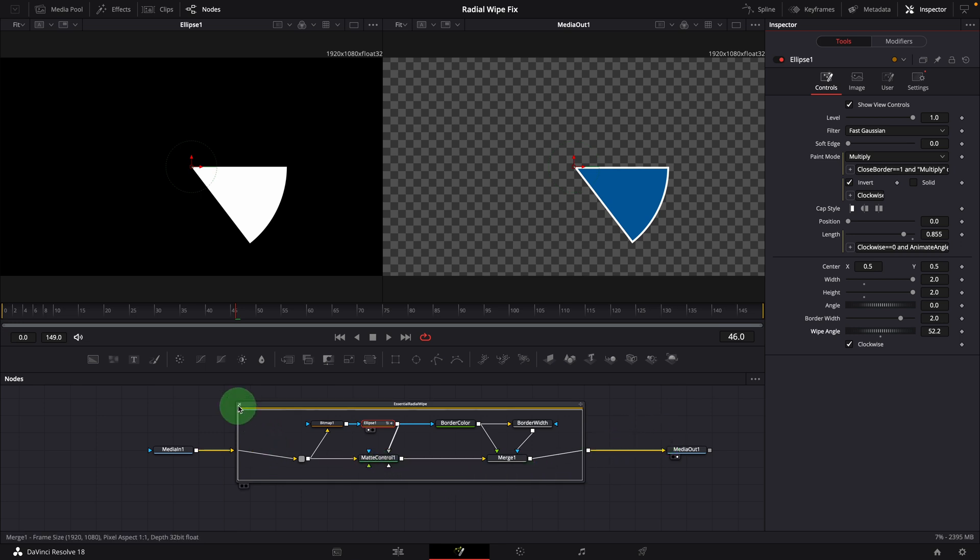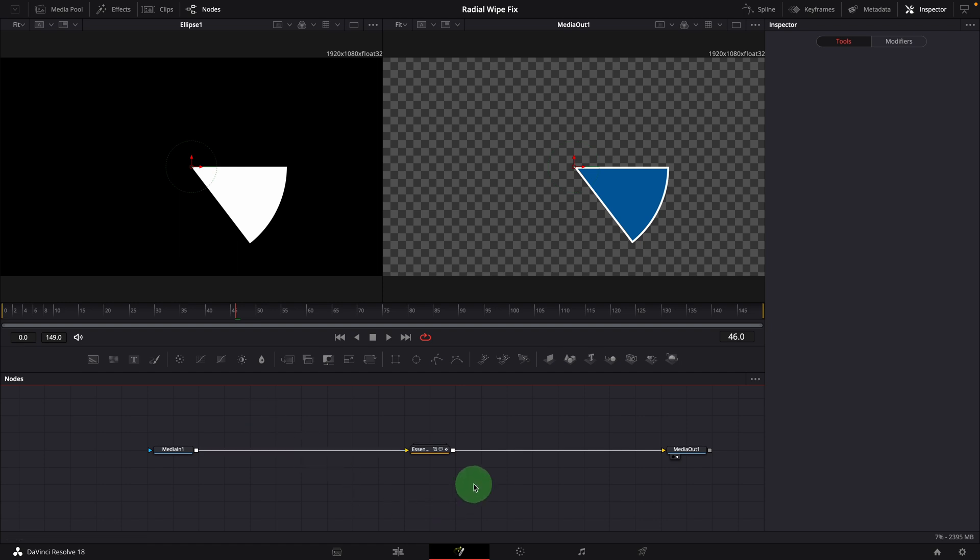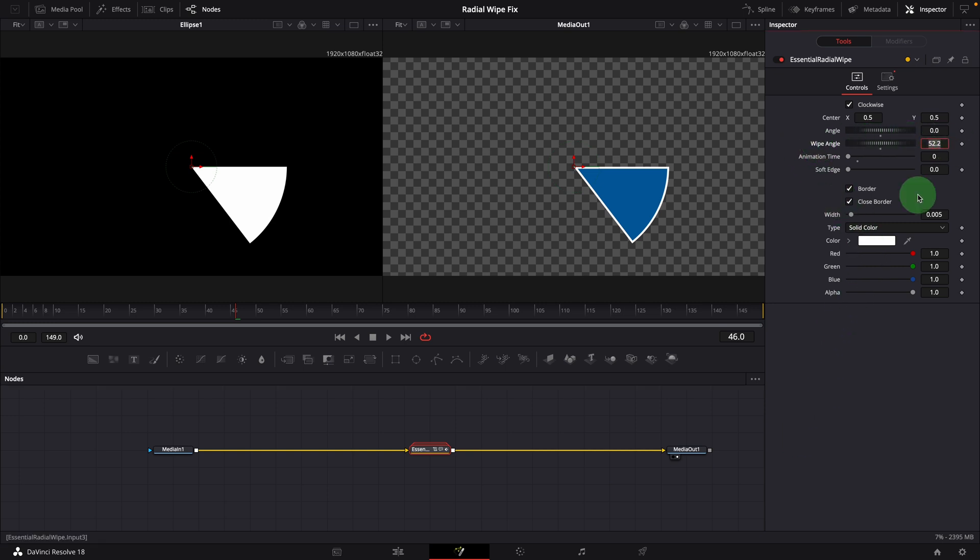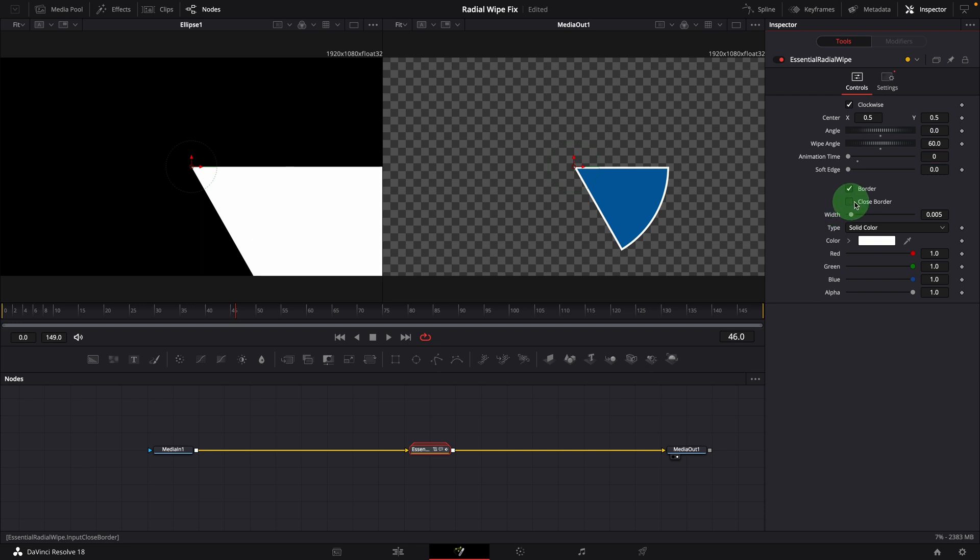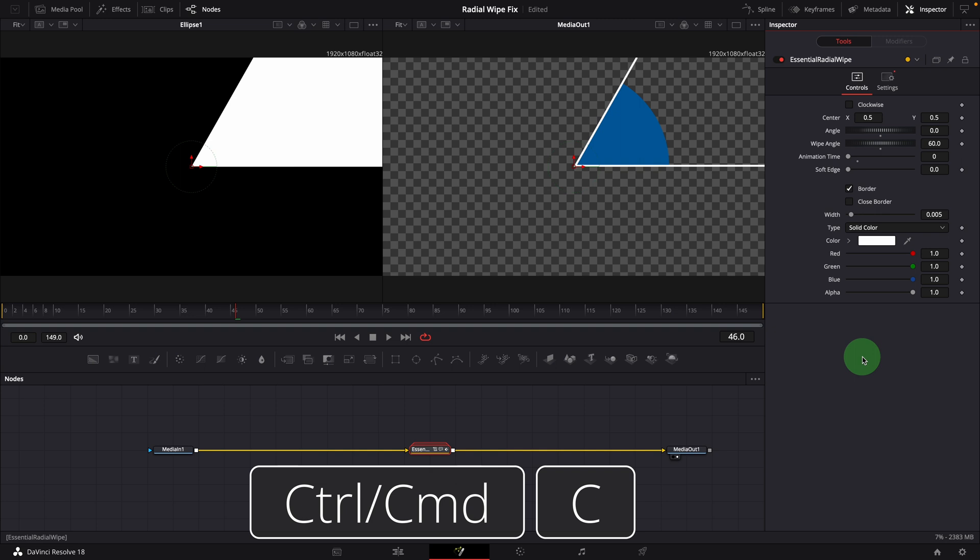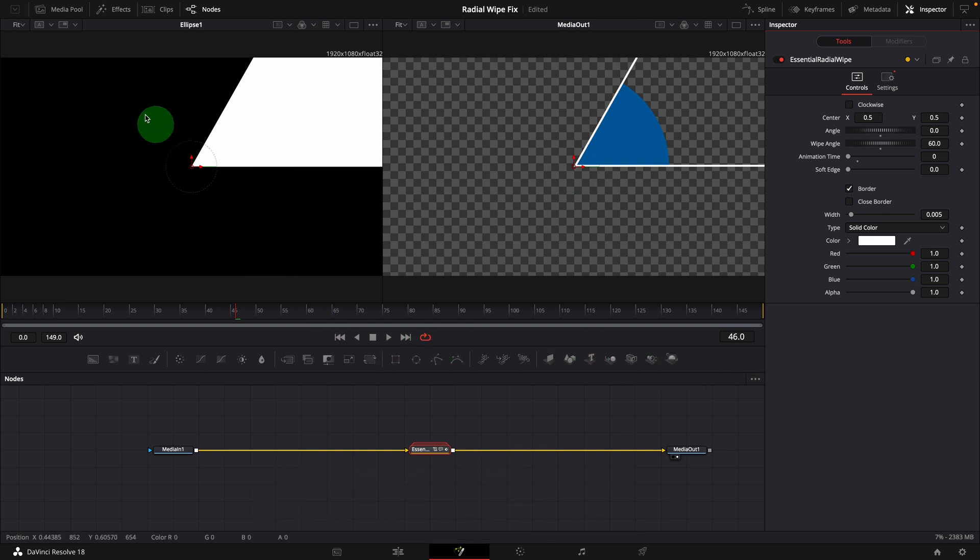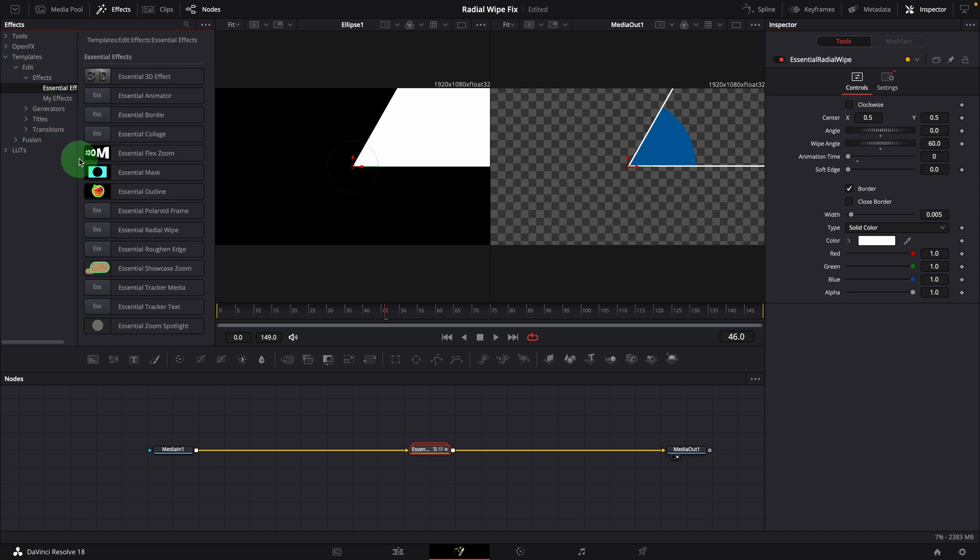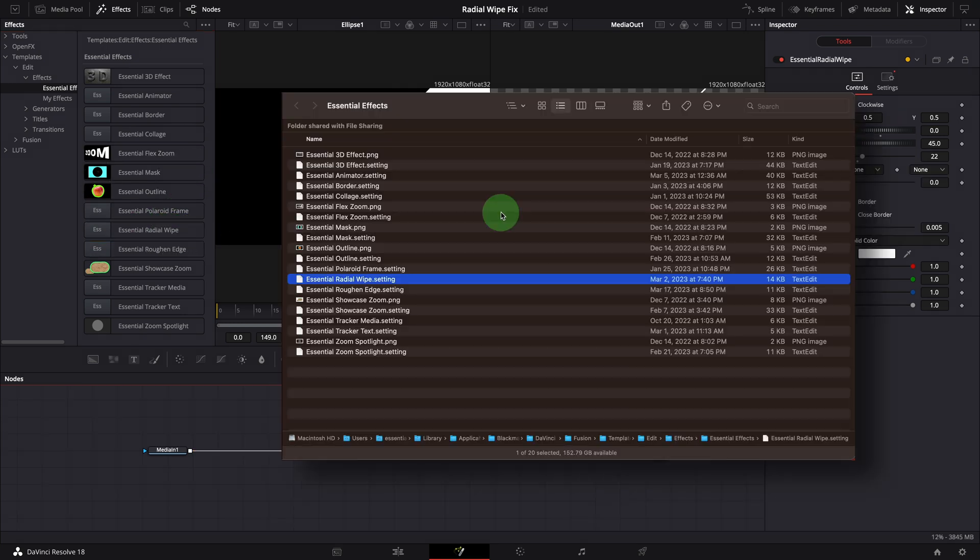Collapse the group node in the node editor. Select the group node. Go to the inspector and reset the parameters with default values used by the template. Make a copy of the group. Open the effects panel. Expand the template's folders until we see the radial wipe effect. Right click and select show folder. This will take us to the template folder in Mac Finder or Windows File Explorer.